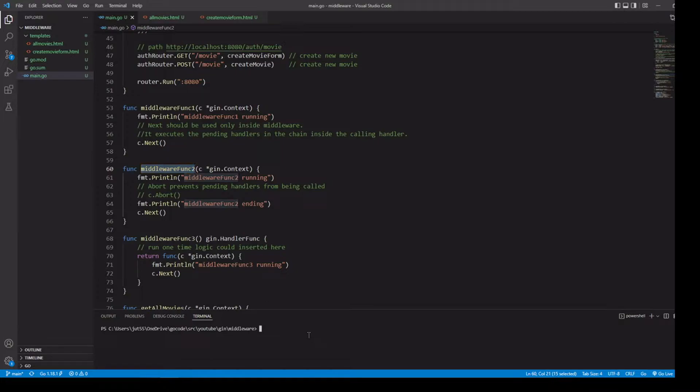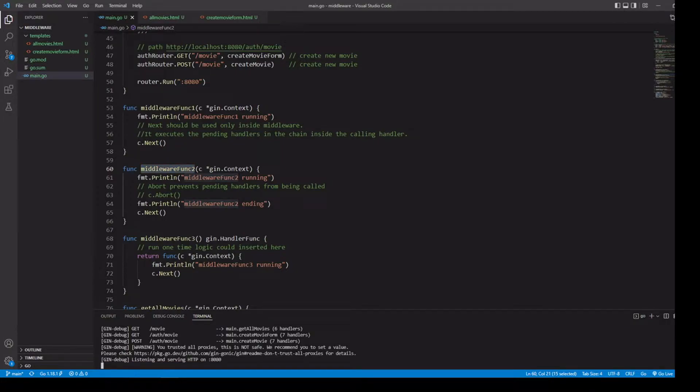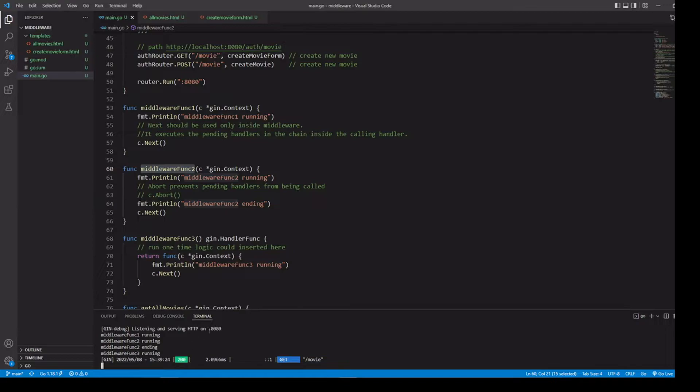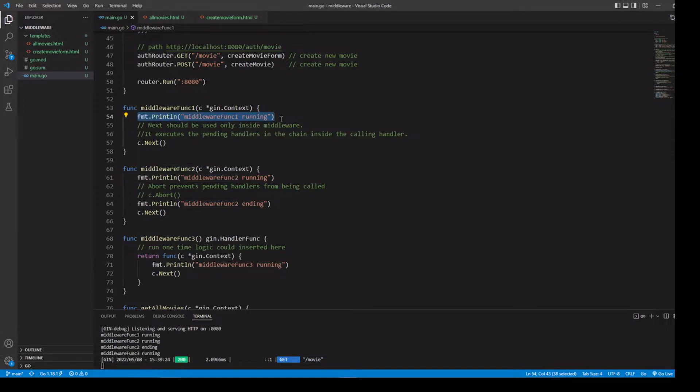Let's go ahead and run this in the browser. As you can see, these run in order. So we had middleware function one, middleware function two, and middleware function three, as you can see from our print statements.